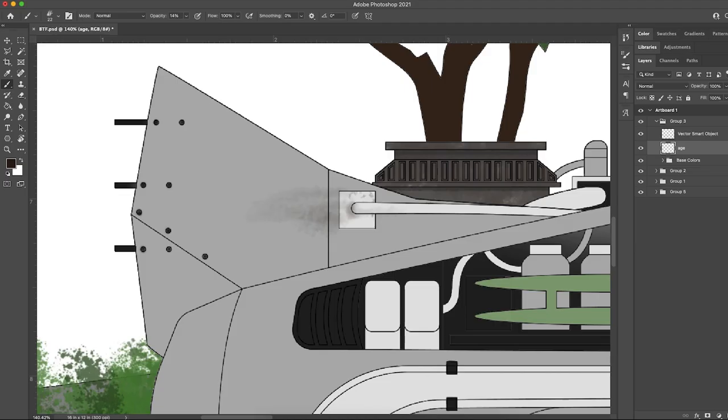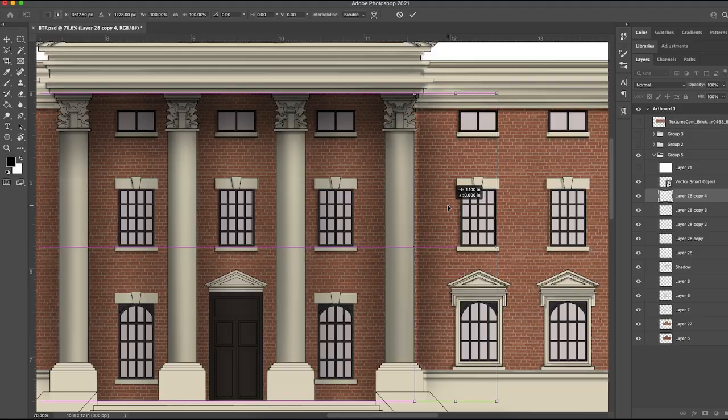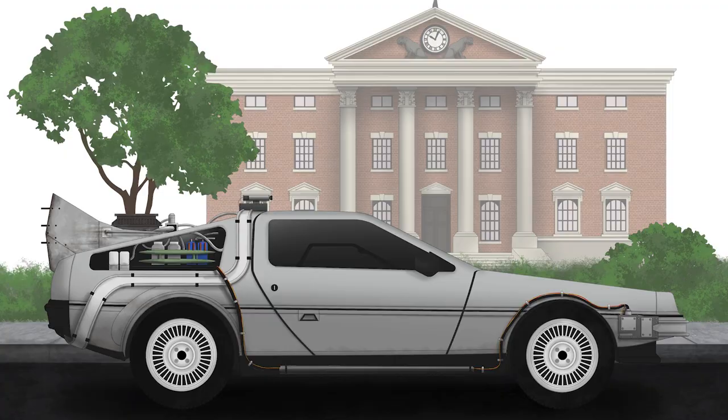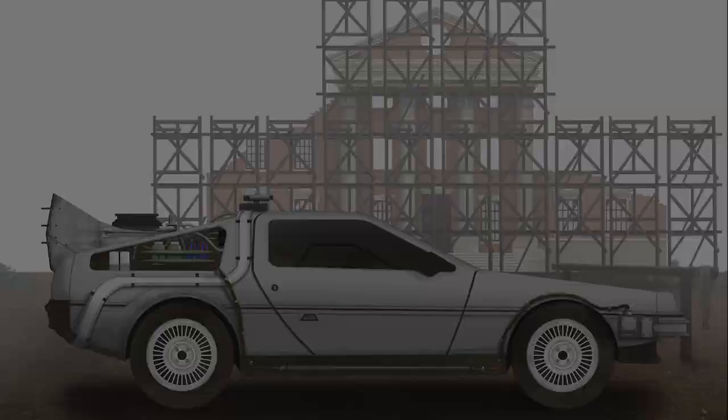For this awesome Back to the Future piece, you know I had to make the DeLorean time travel a bit, going from Hill Valley in 1985 to Hill Valley in 1885.